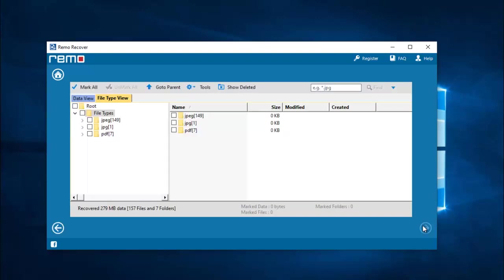Alright, we are done with the recovery process. On this screen I am presented with all the file types that were recovered from my phone's drive. All I need to do is select the file extension I was trying to recover and then proceed ahead by clicking the next button.